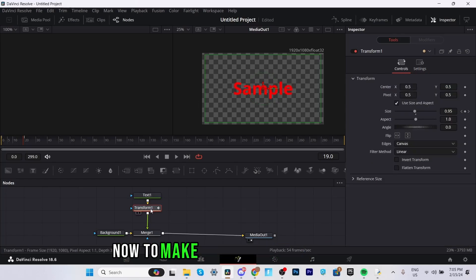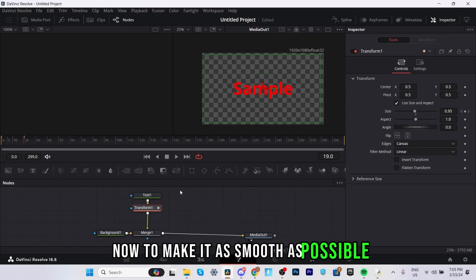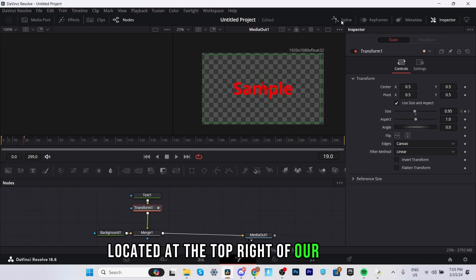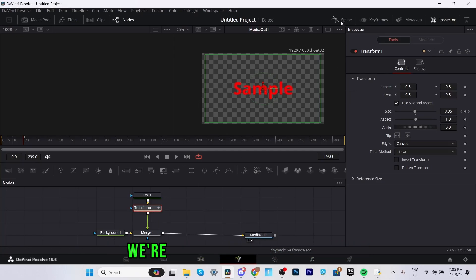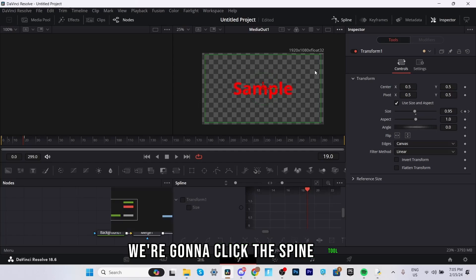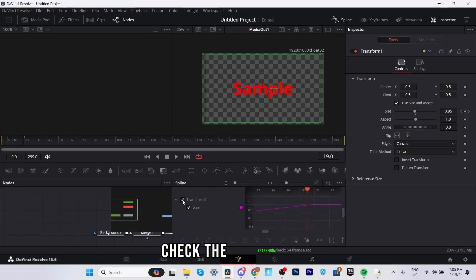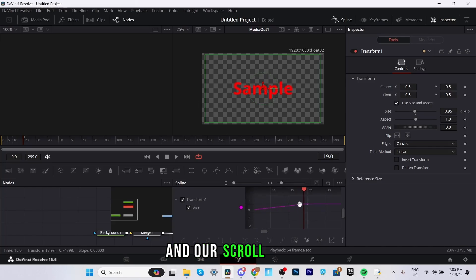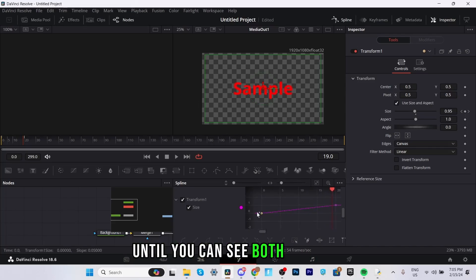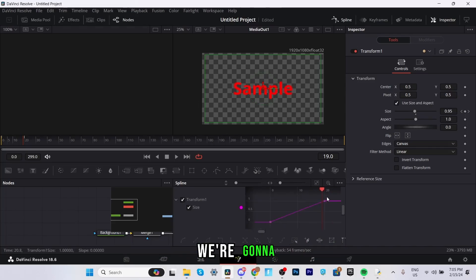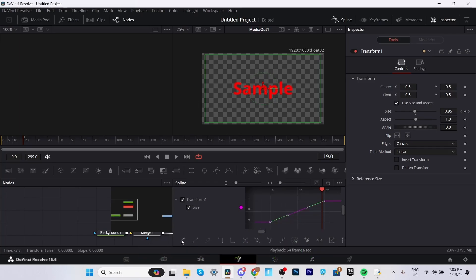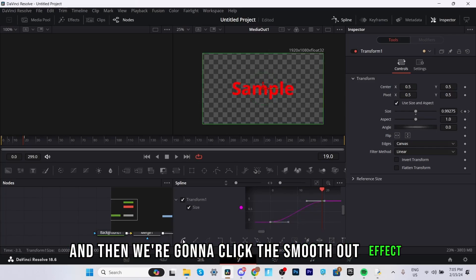Now to make it as smooth as possible what we're going to do is use the spline tool located at the top right of our screen. We're going to click the spline tool, check the transform one, zoom out by clicking control and our scroll wheel until you can see both of these purple squares. We're going to drag and highlight both of it and then we're going to click this smooth out effect.